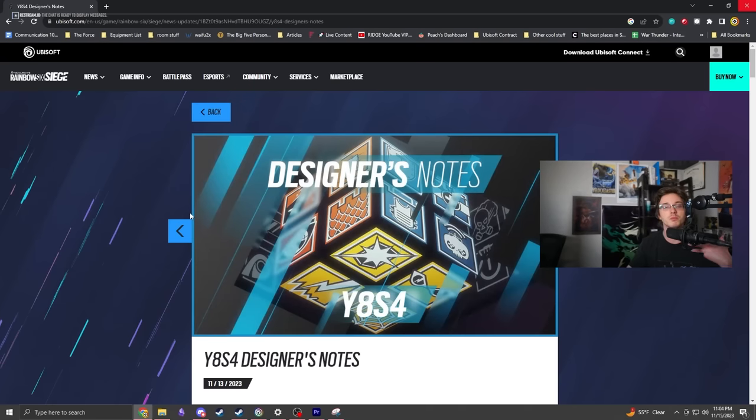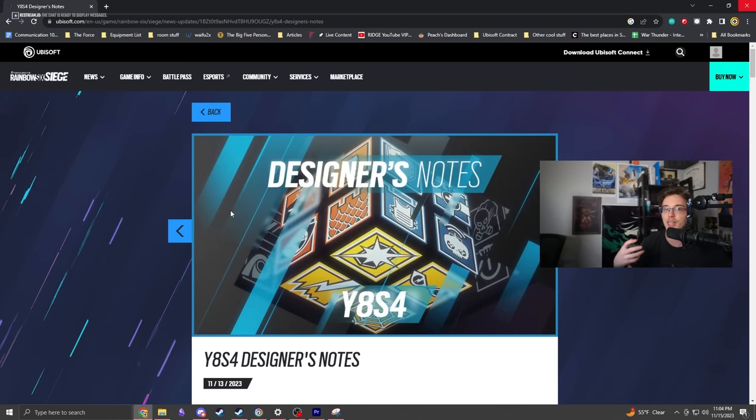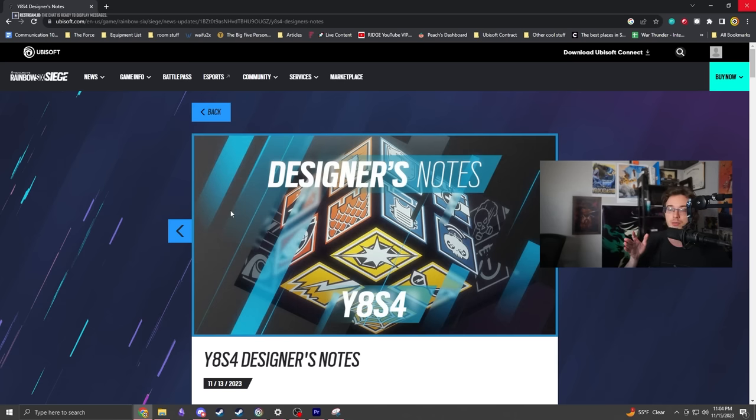What's up dudes, I'm going to take a look at the Operation Deep Freeze patch notes, specifically the designer's notes which are the contextual patch notes they write in addition to the official changes themselves.